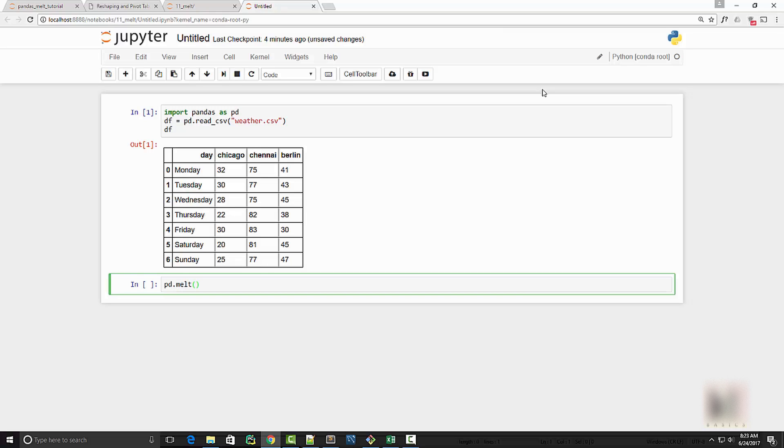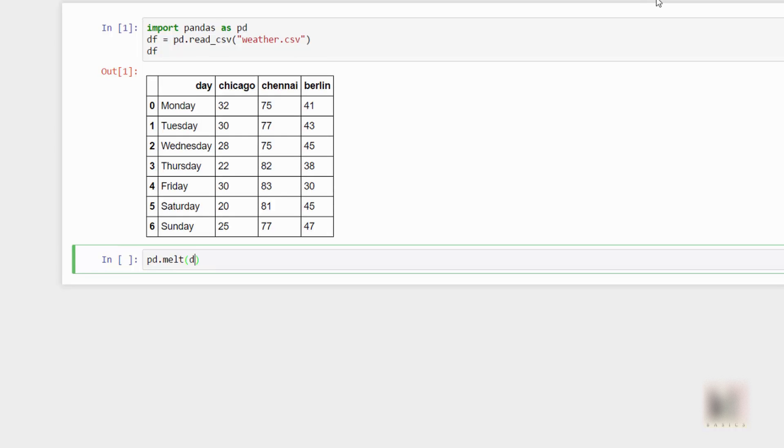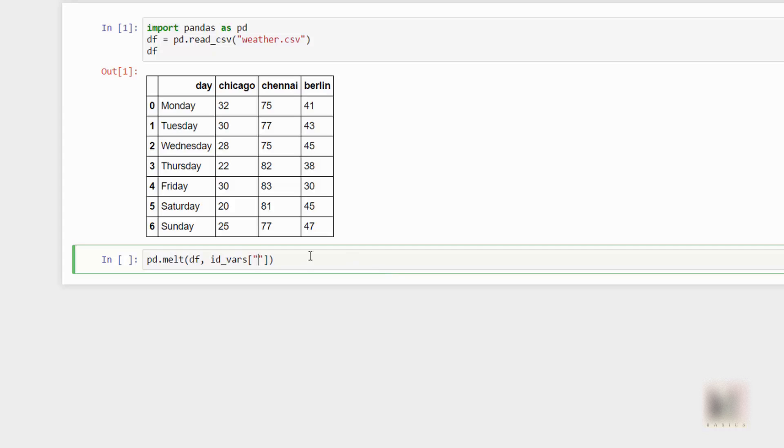So the way you call melt is by using pandas module, so you will say pd.melt. And the argument that it takes - the first argument is your dataframe. Now the second argument will be your ID variables. So ID variables is basically the thing that you want on your X axis.